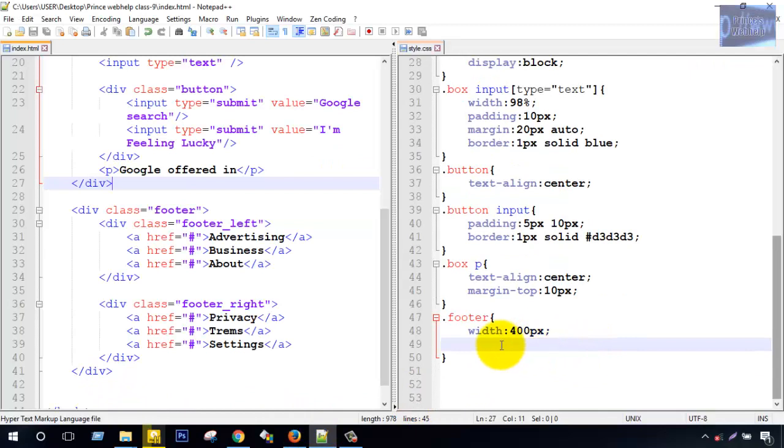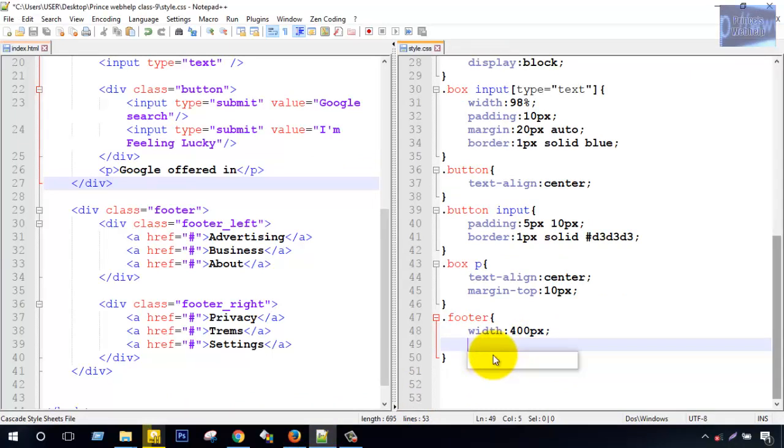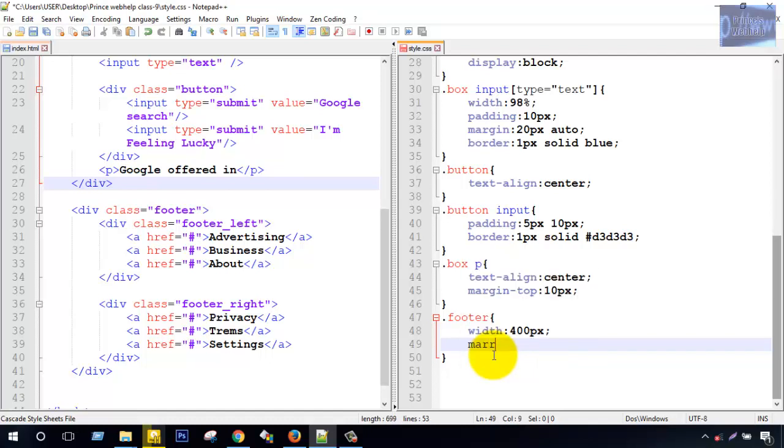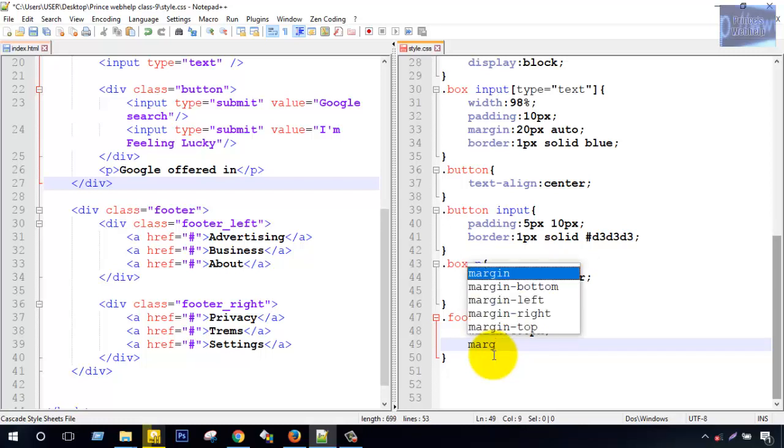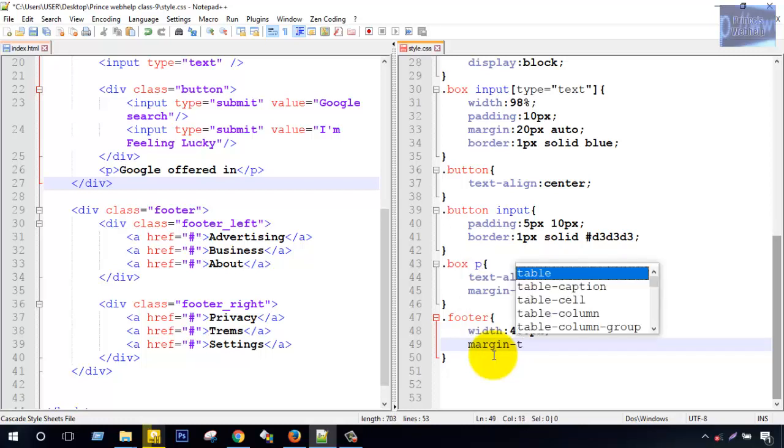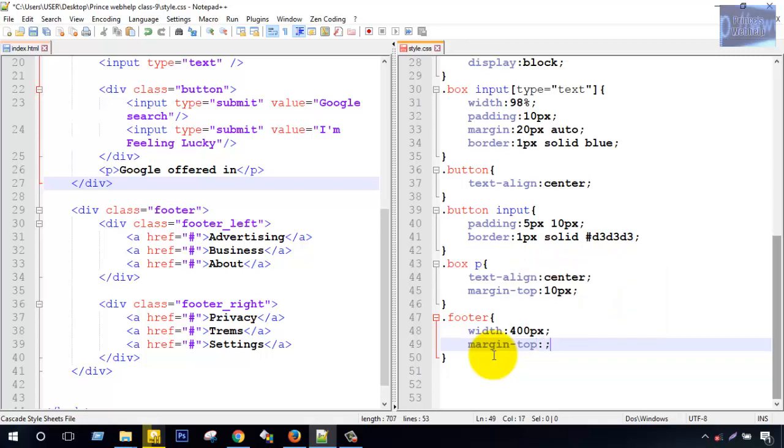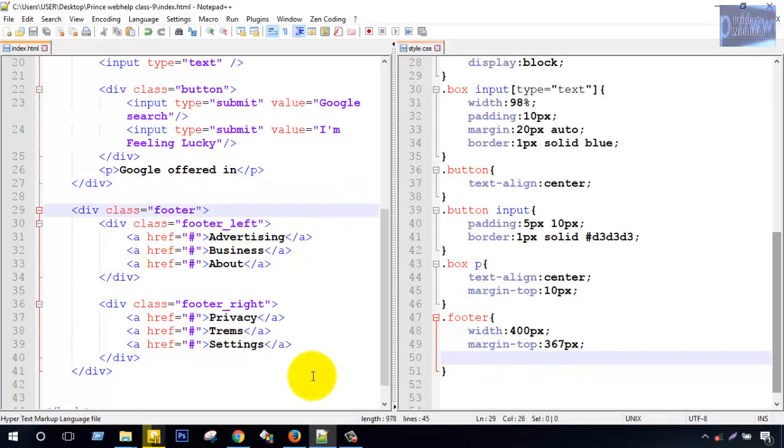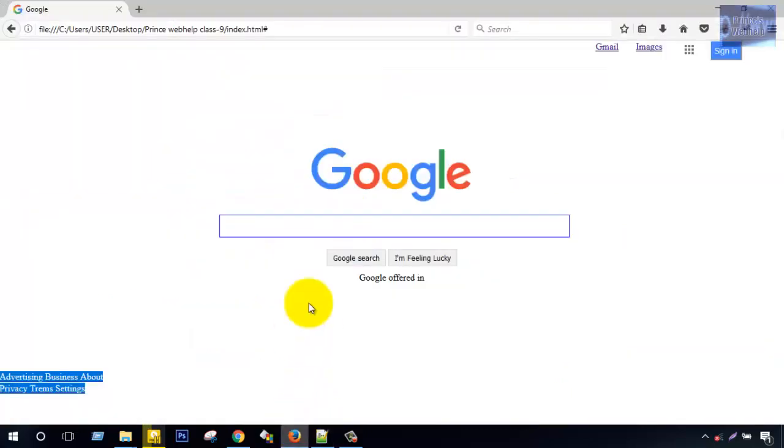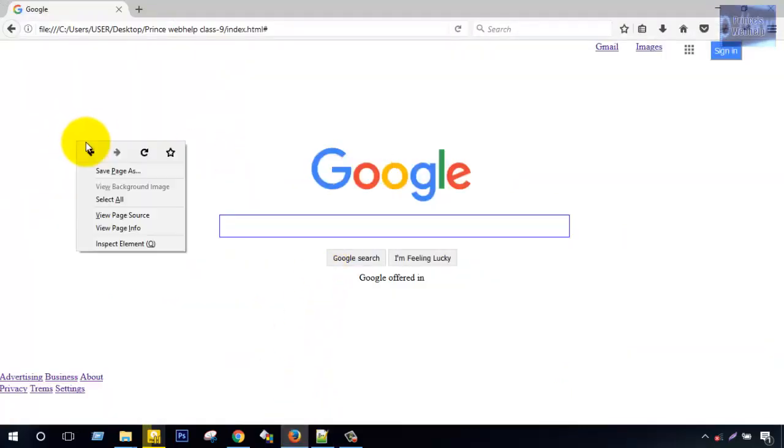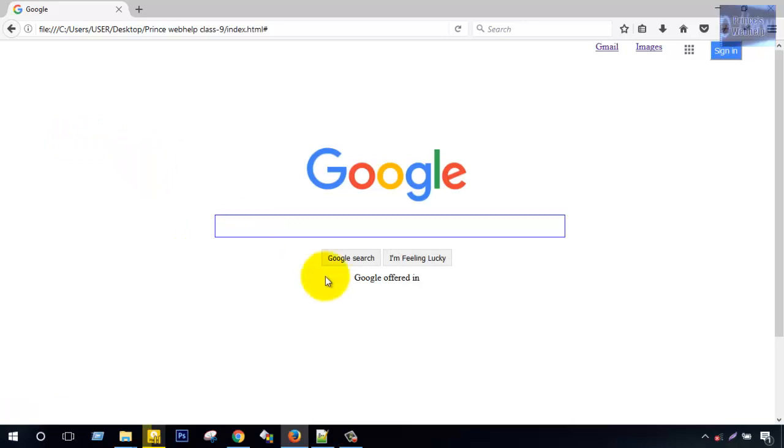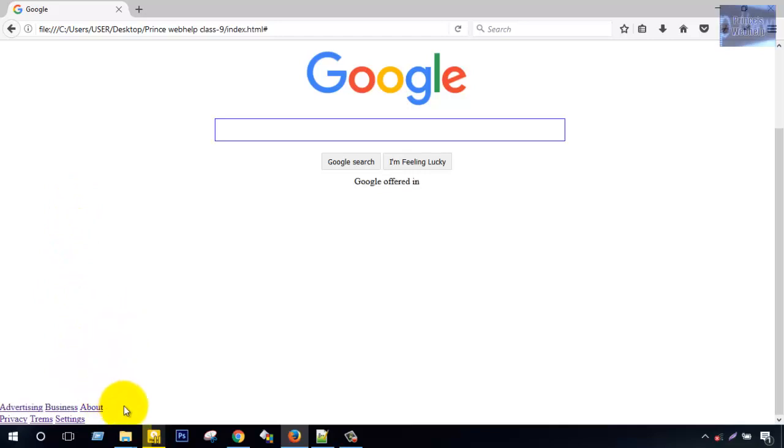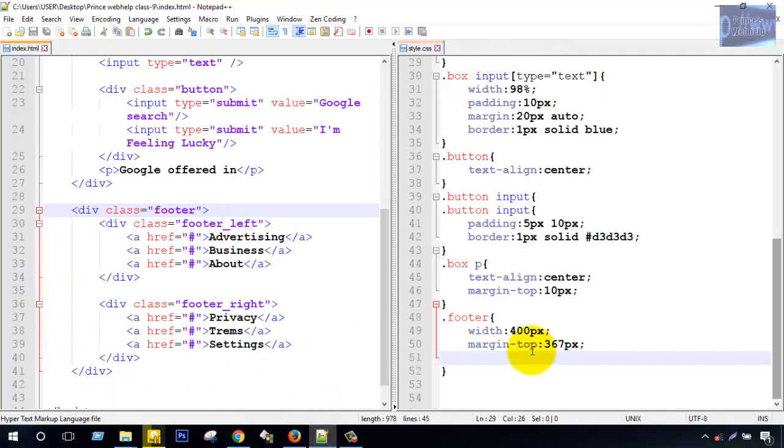And margin top. Margin, distance distance, 350px. Then.